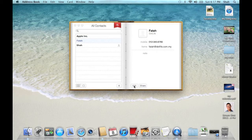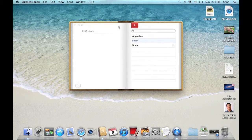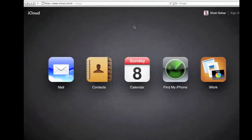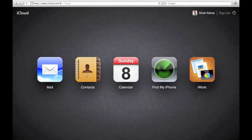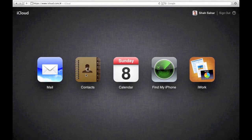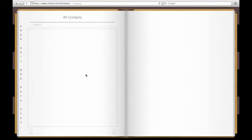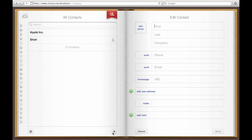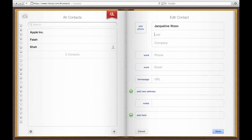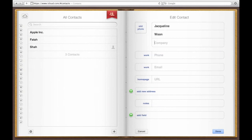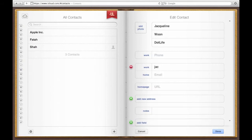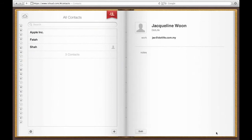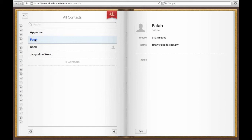So once this address has been created, it should automatically be synchronized with iCloud's servers. Let's check. So now what I've done here is I've entered in my friend's contact details and I'm going to click done.